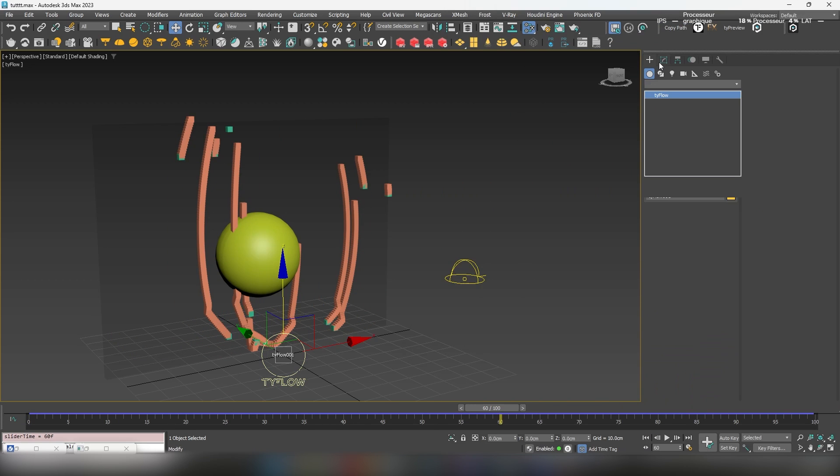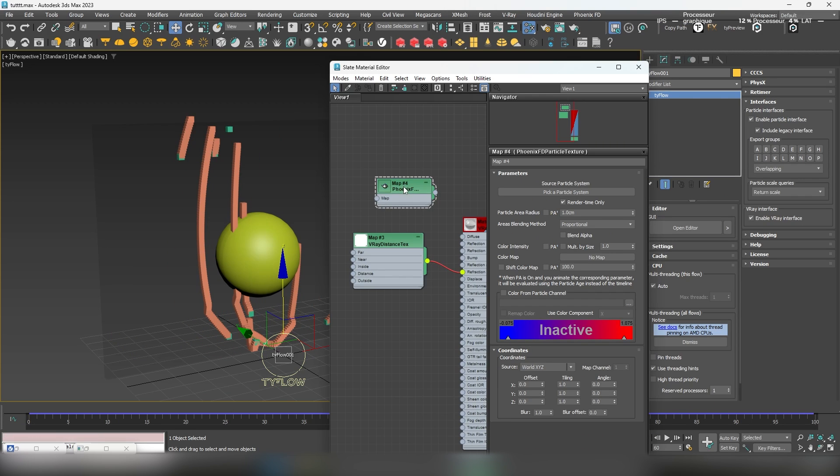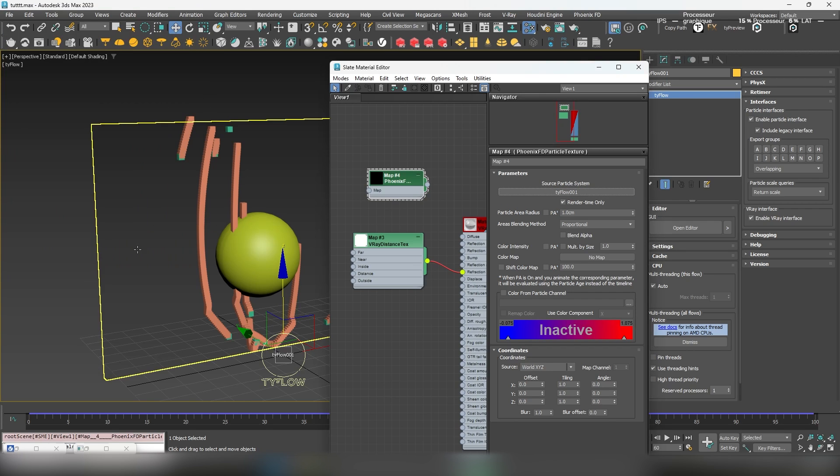Add a Phoenix FD particle texture. While it's designed for creating wet marks in liquid simulations, it can also be useful in many cases.